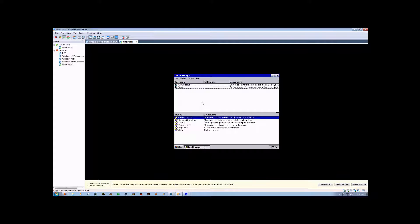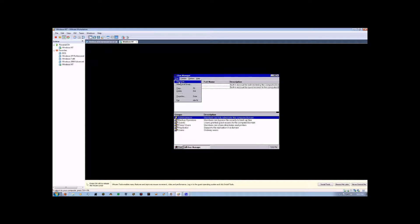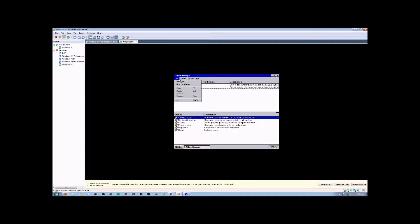Now, to create a new one, we come up here to User, and we select either New User or New Local Group. We're going to start with User for now, and click New User.